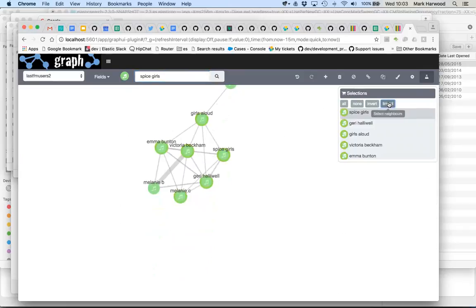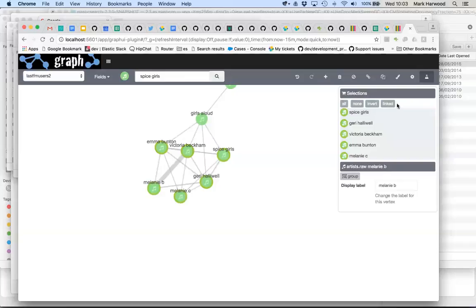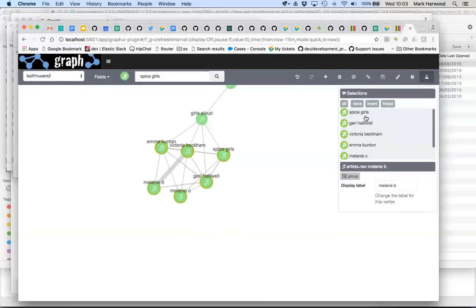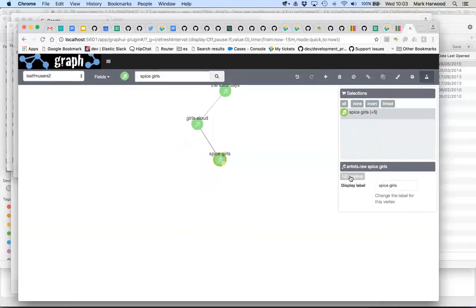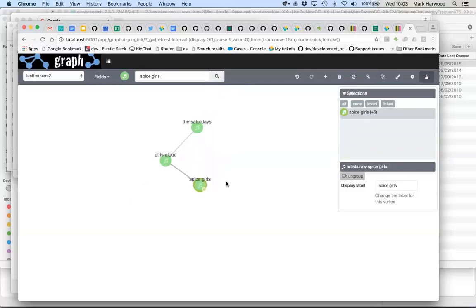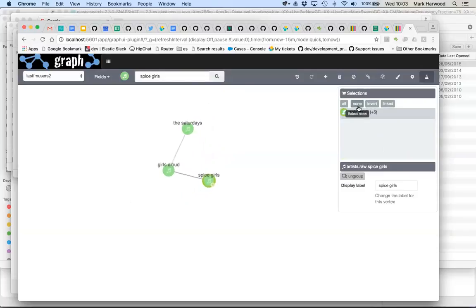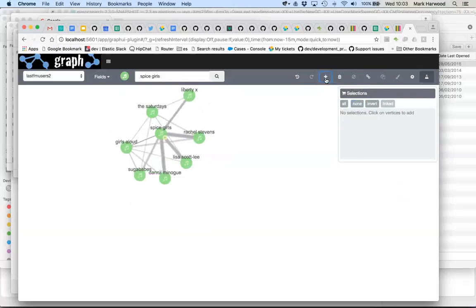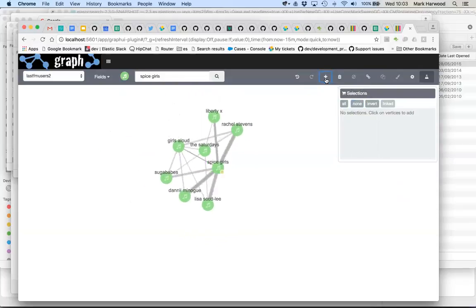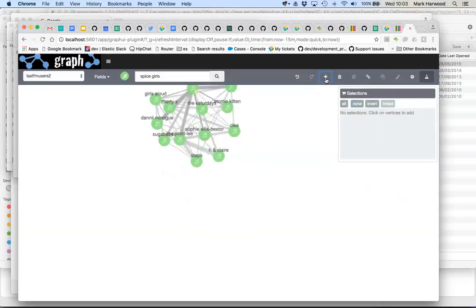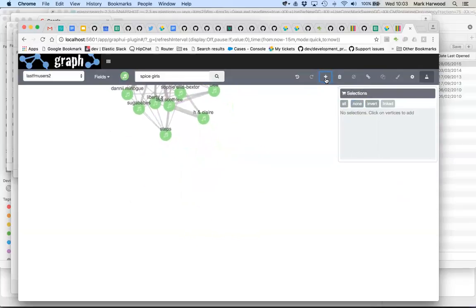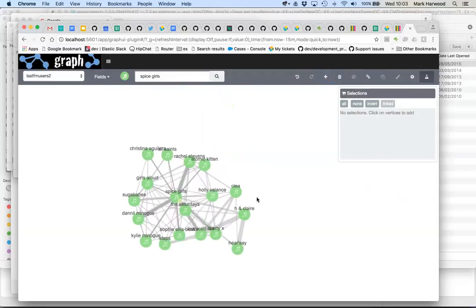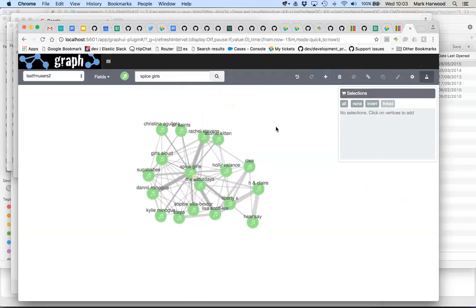So in graph you can do things like group things up, so we can select for example here the members of the Spice Girls and put them all into one, group them all up into that one group which is the Spice Girls and then we have some other similar sounding sort of bands. And then we can continue to walk the graph of strongly connected bands in those sort of genres.